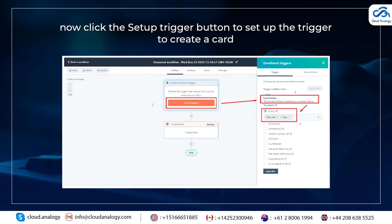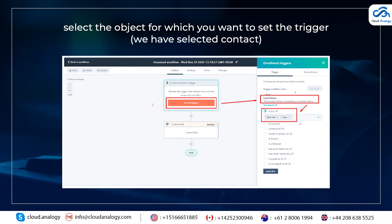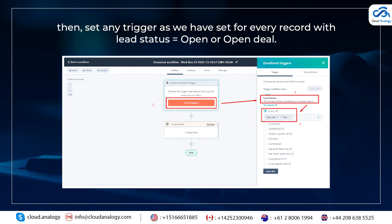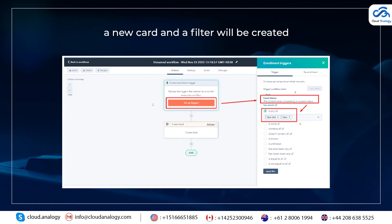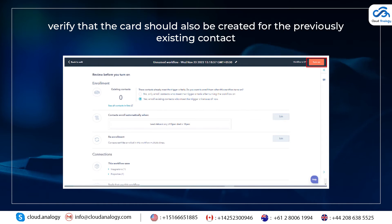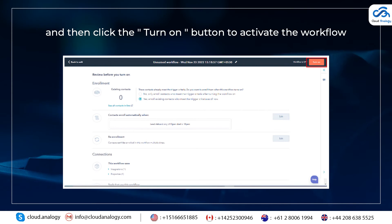Now, click the Setup Trigger button to set up the trigger to create a card. Select the object for which you want to set the trigger — we have selected Contact here. Then set any trigger; we have set it for every record with Lead status which is equal to Open or Open Deal. A new card and a new filter will be created. After the setup is complete, click the Review and Publish button to publish the workflow. Verify that the card should also be created for previously existing contacts, then click the Turn On button to activate the workflow.